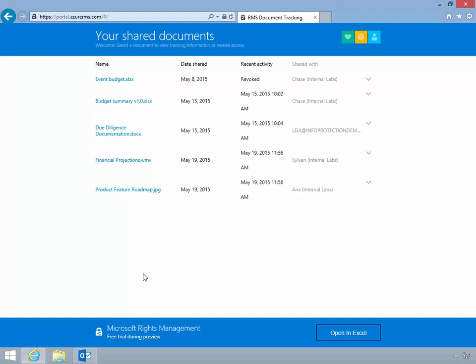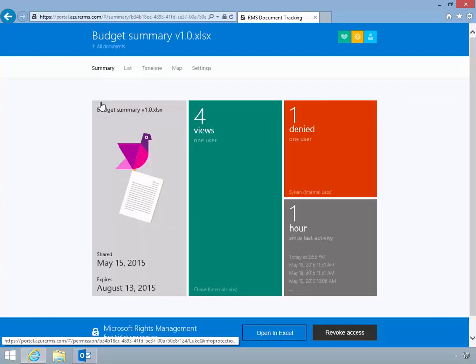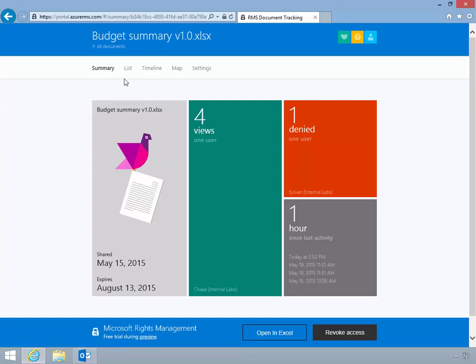He selects one of the protected documents and is directed to the summary page clearly stating the number of access attempts to the document. Luke can also view the date that access to the document will expire.